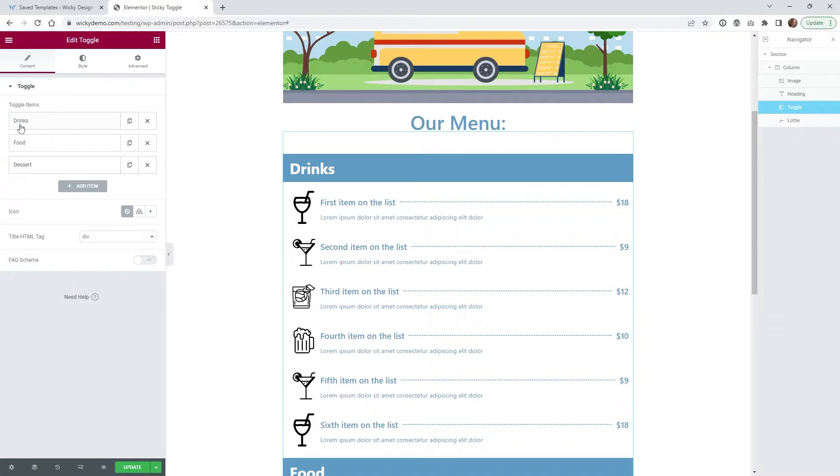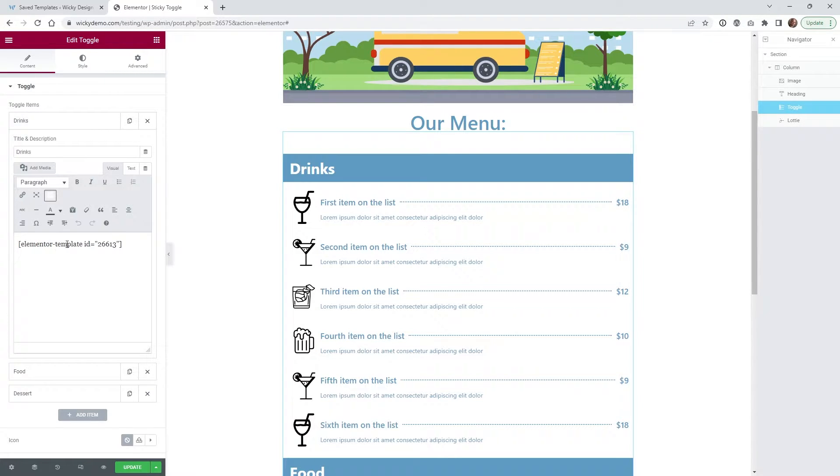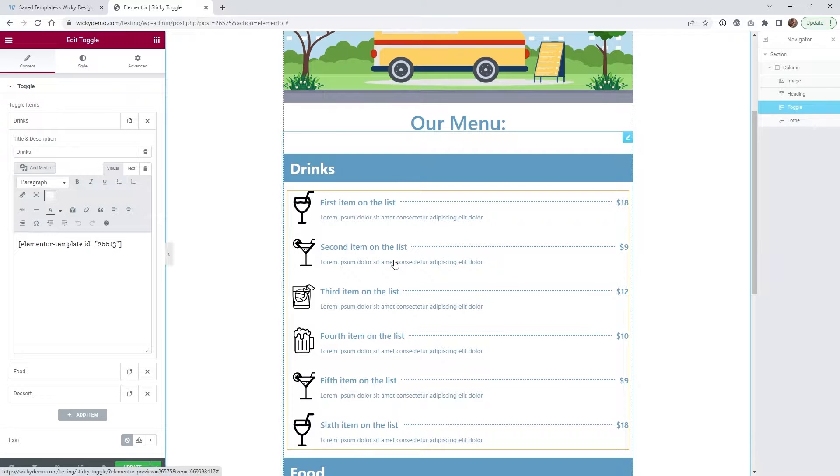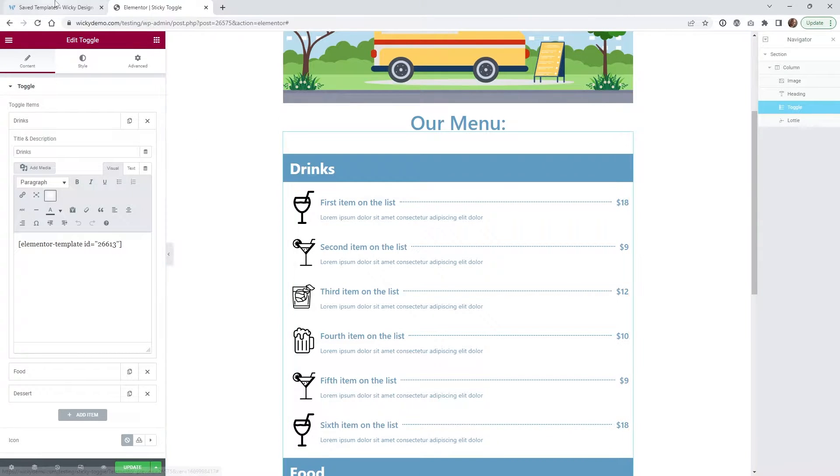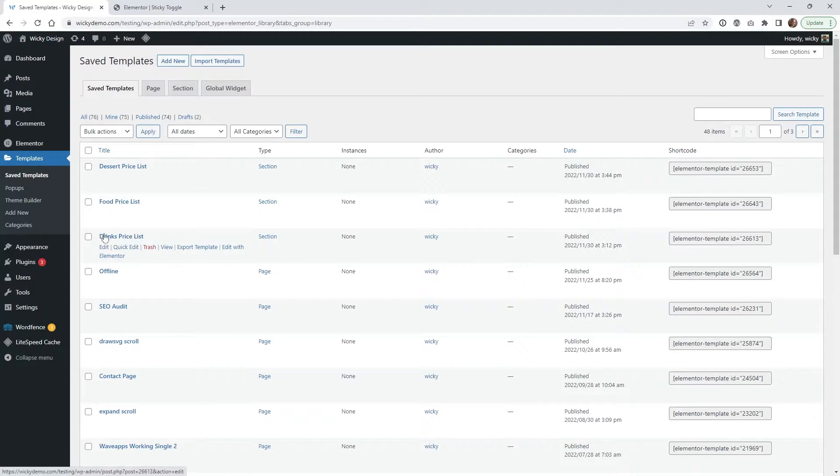So within here, I just have the three main toggle items: drinks, food, and desserts. And I am using Elementor Pro and I'm using their shortcodes right here to pull in this look using the pricing widget.